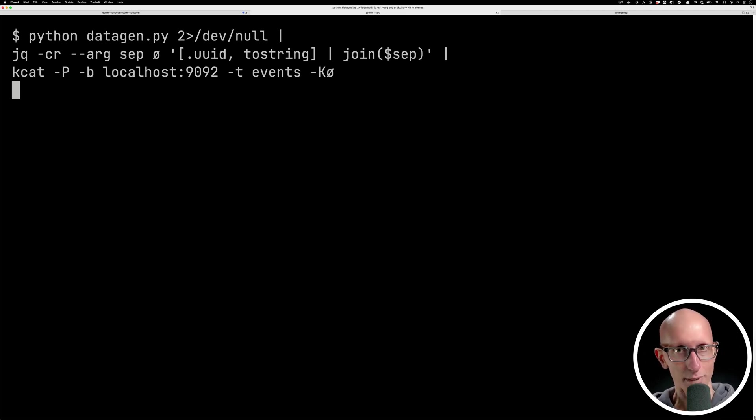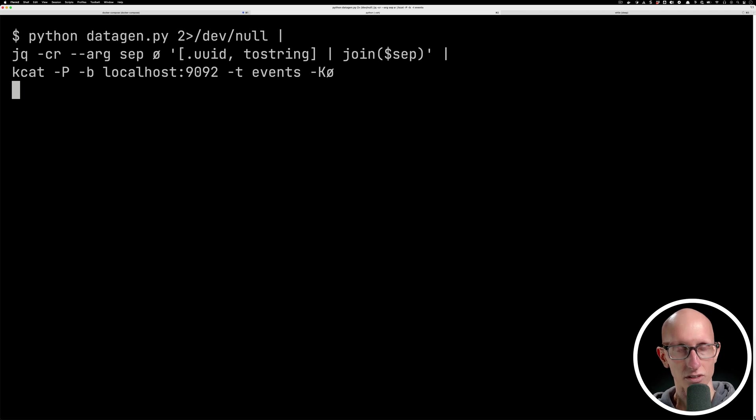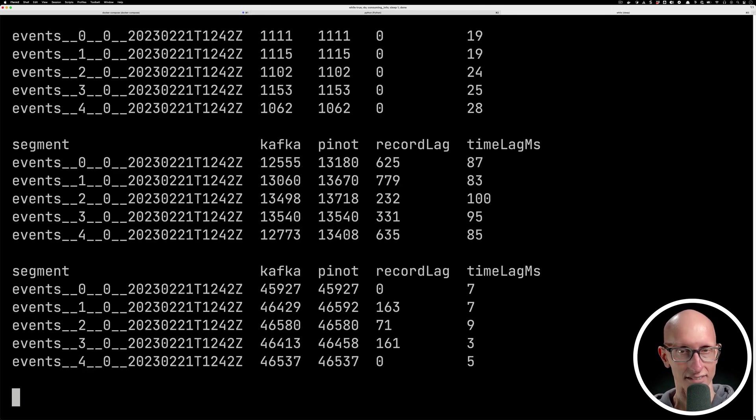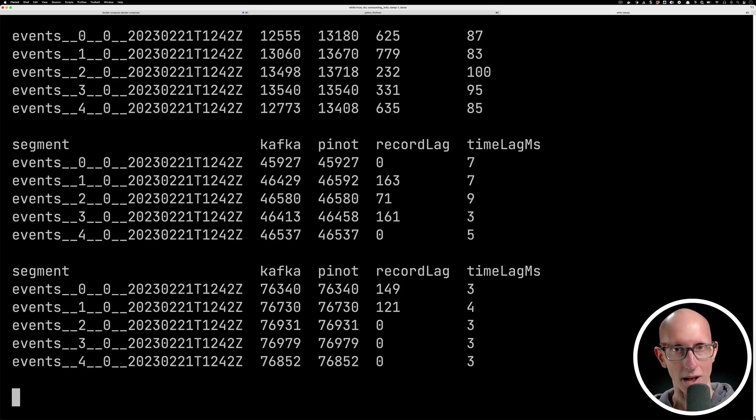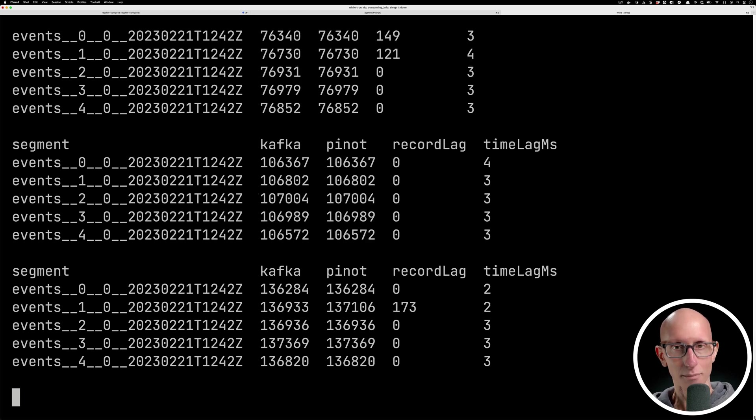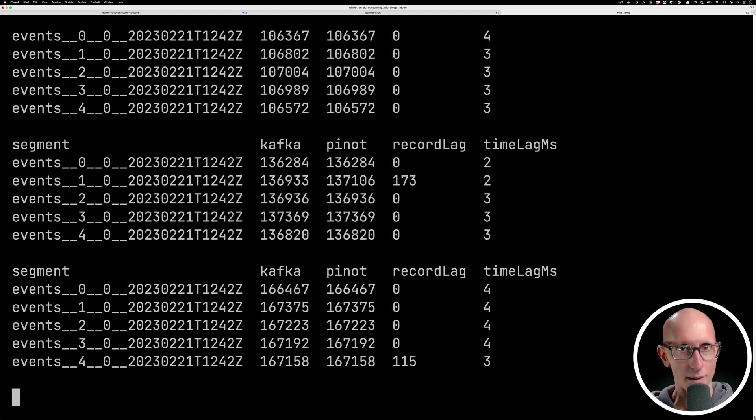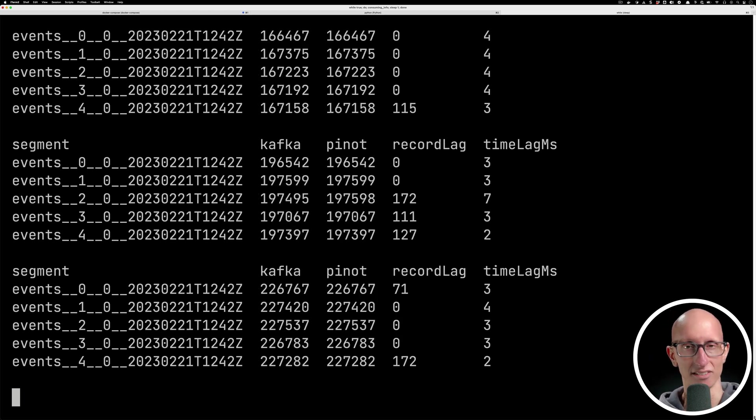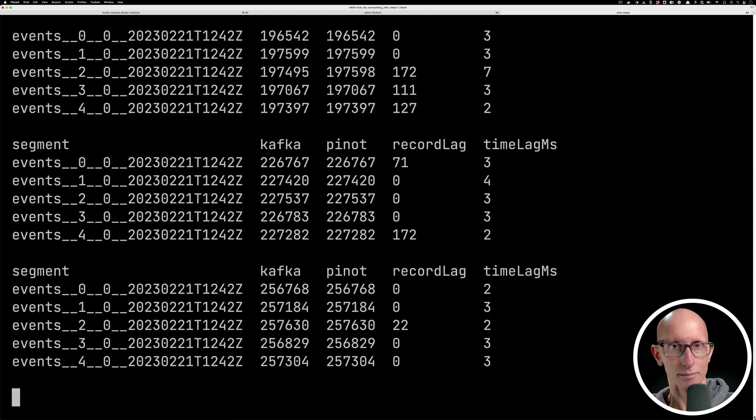And if we come back to the consumption lag tab, we can see we've got way more messages coming in. So now we've gone from about 30 messages per second per segment up to 30,000 messages per second per segment.